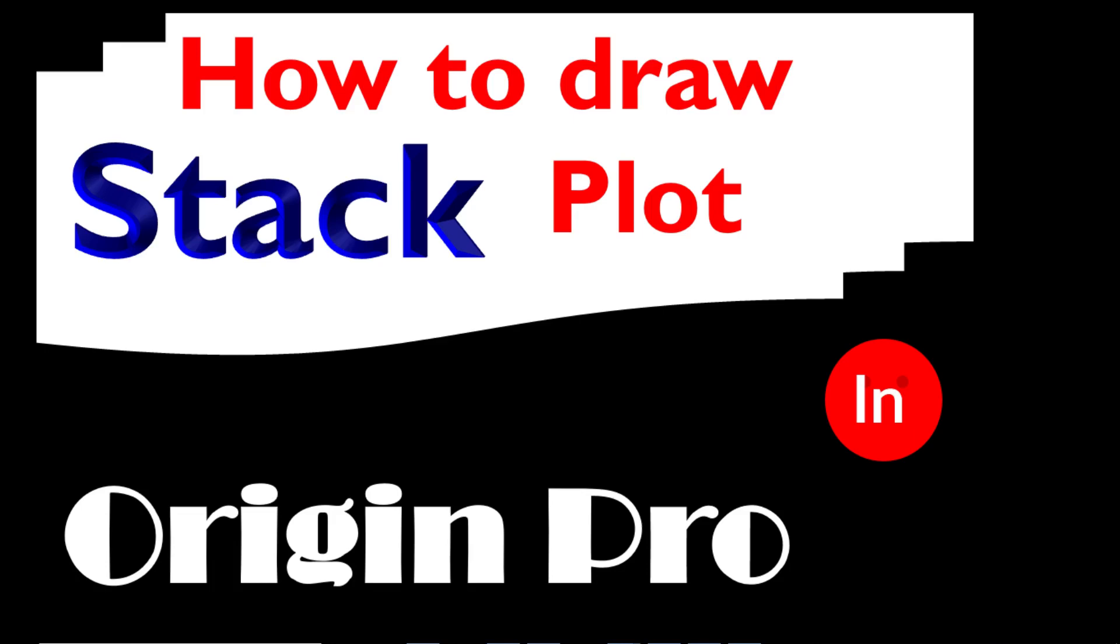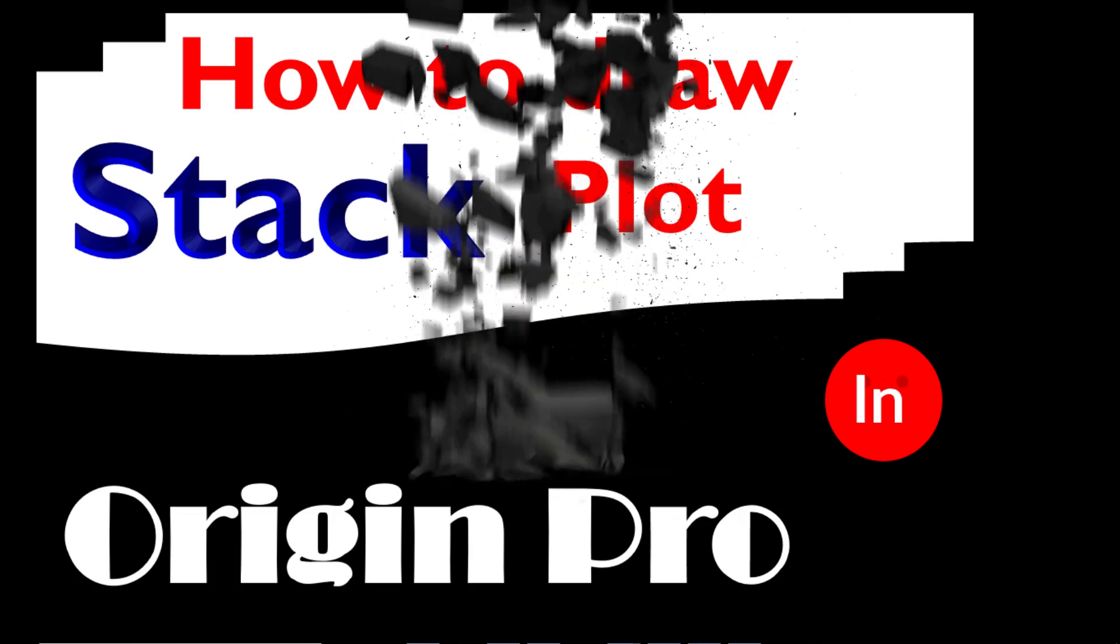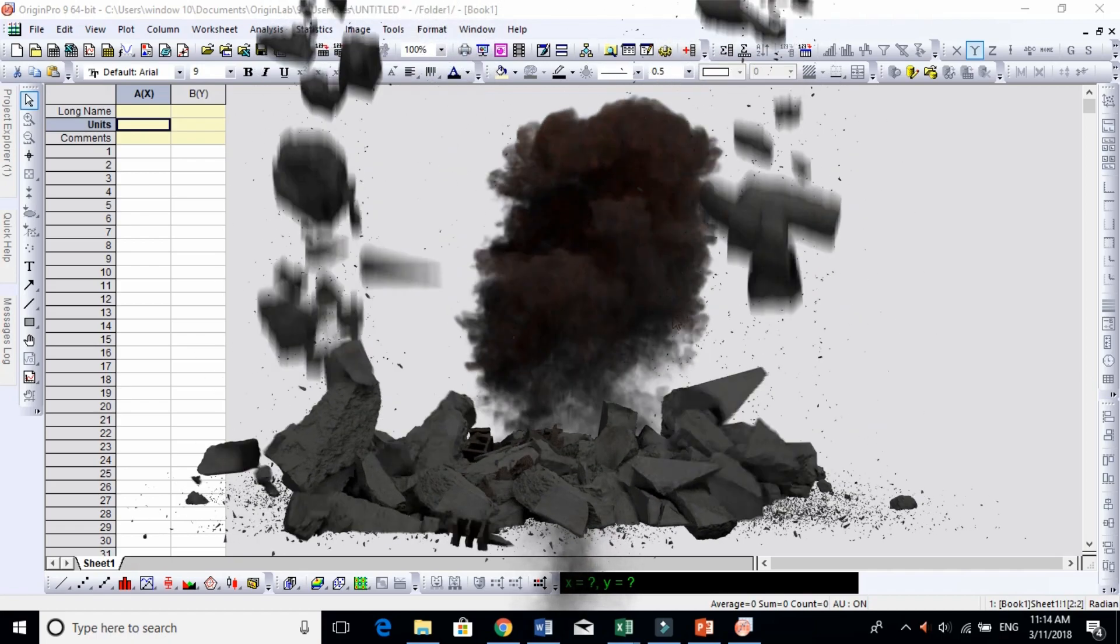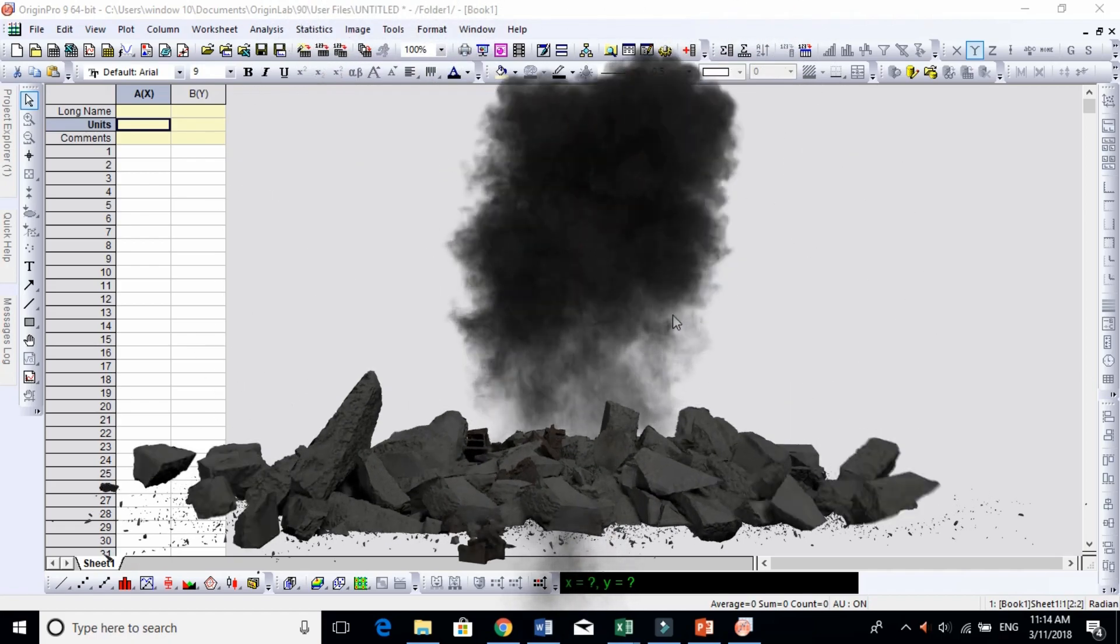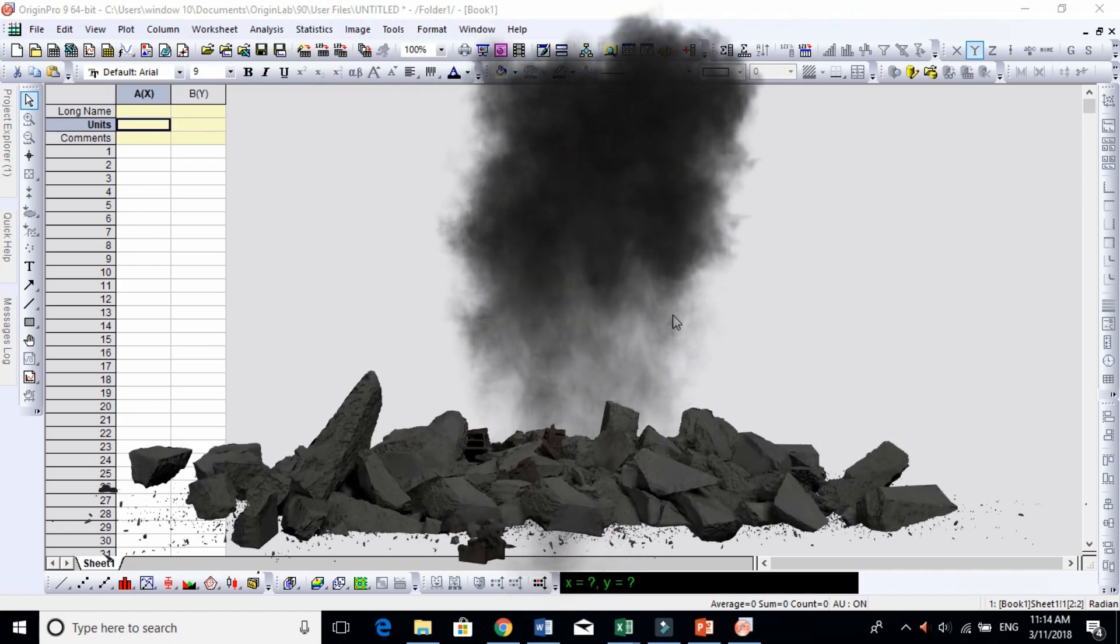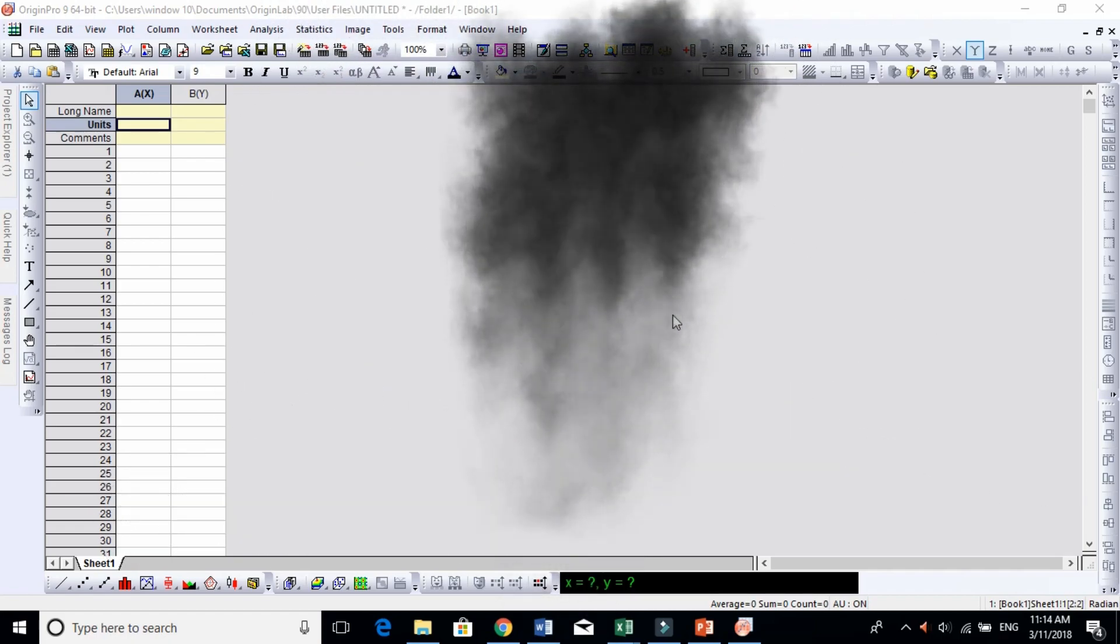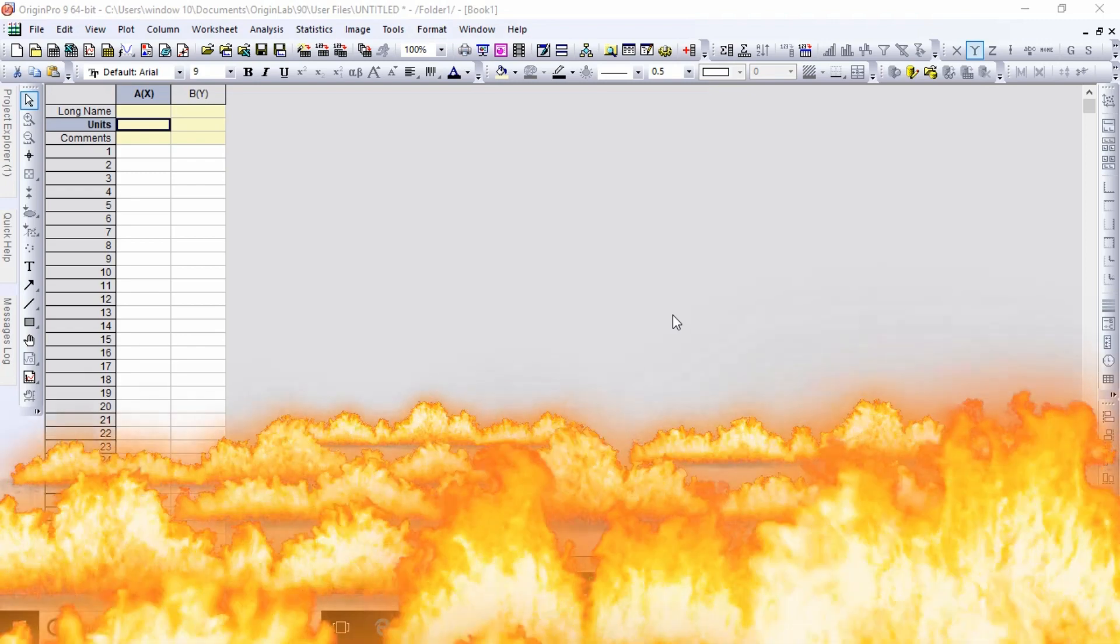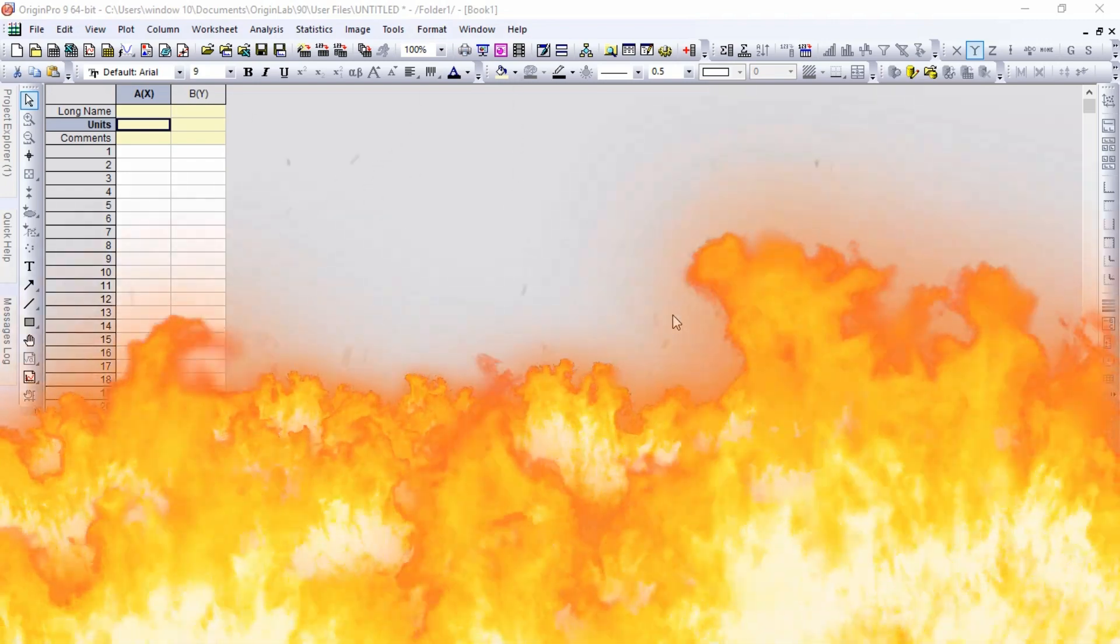In this video I'm going to show you how to draw stack plots. Stack plots are like stairs, one plot after another plot after another plot. Sometimes you have more than two or three samples and you want to compare the data in one graph, so for that you need stack plots.